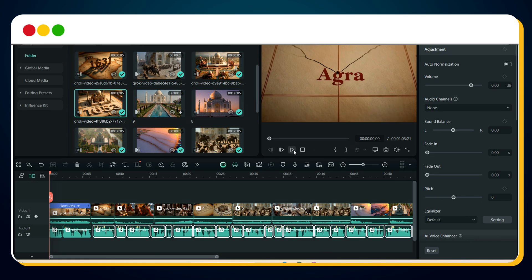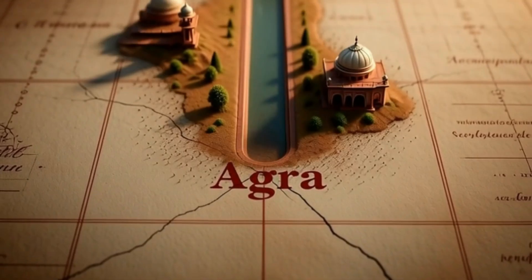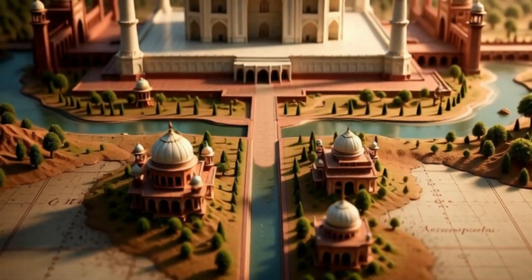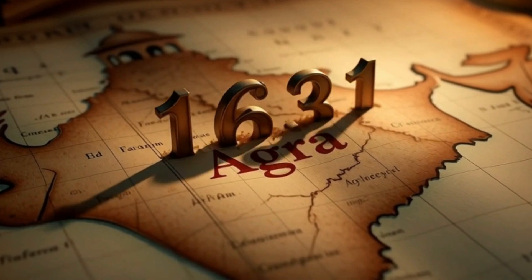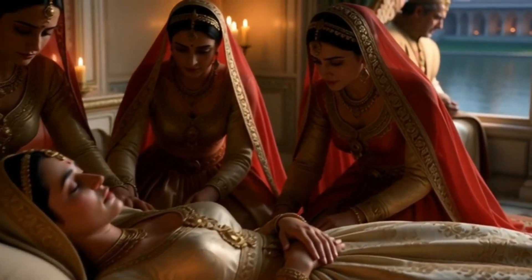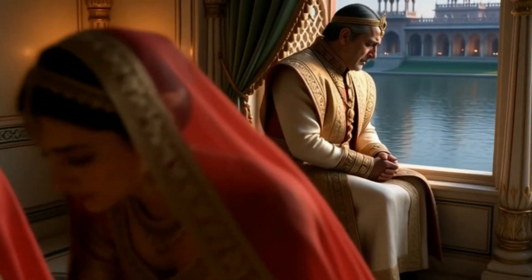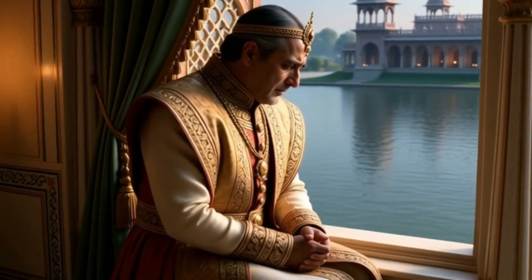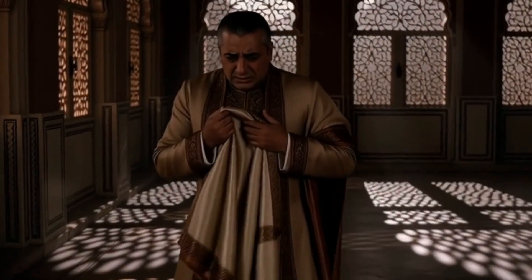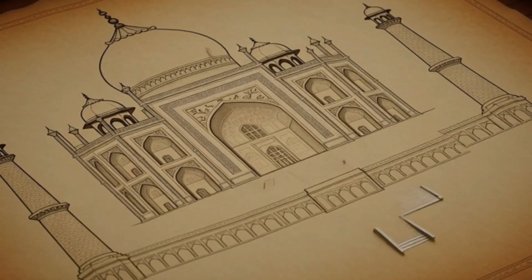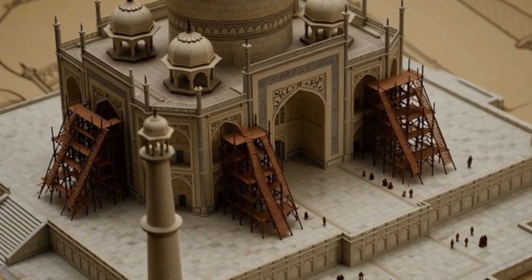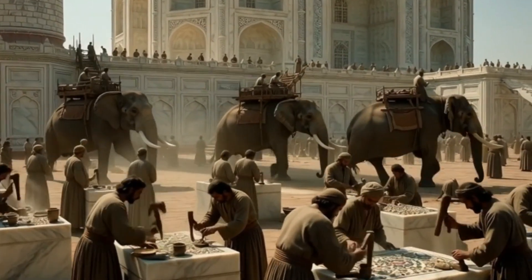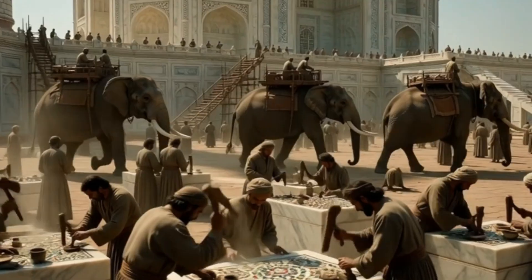Let's preview the final output. In the heart of Agra, stands a monument that time itself bows before. Its story begins in 1631, when Mumtaz Mahal, the beloved wife of Mughal Emperor Shah Jahan, died during childbirth. Heartbroken, Shah Jahan vowed to build a memorial unlike anything the world had ever seen. In 1632, construction began — more than 20,000 artisans.